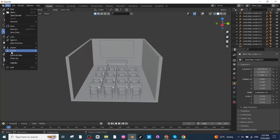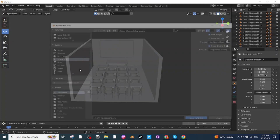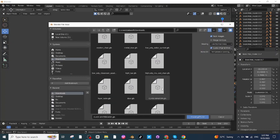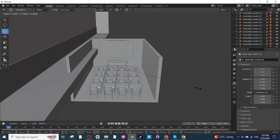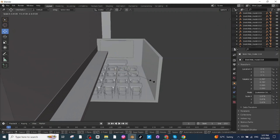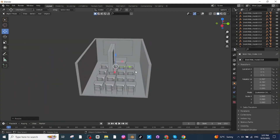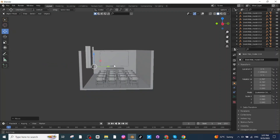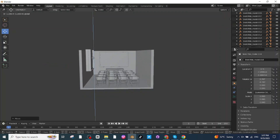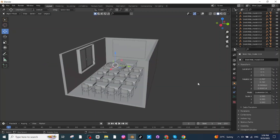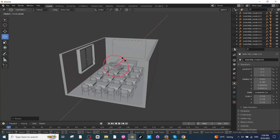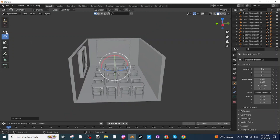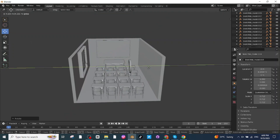Next, import the window file — go to Import > GLB, select the class window downloaded from Sketchfab, press S to scale it down, and move it toward the wall, adjusting its position. Then import the clock, press S to scale it down, use the Rotate tab to rotate it, and use the Move tab to place it on the wall.